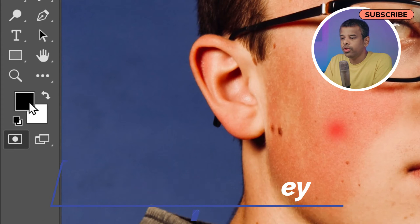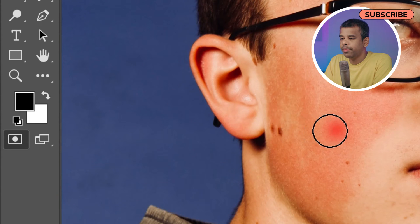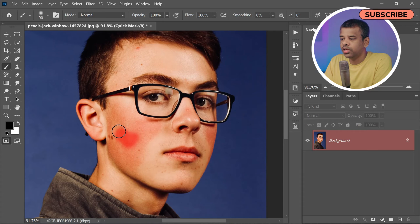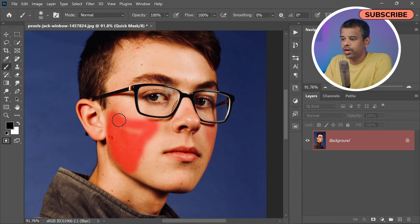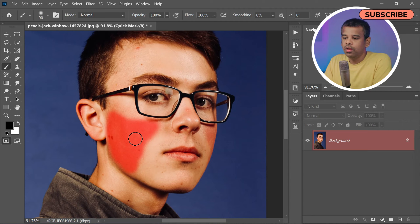Now carefully brush over the red patch areas on the skin. As you do so, you will notice that these areas will be covered with a red overlay. This overlay represents the areas that will be selected once you exit the Quick Mask mode.